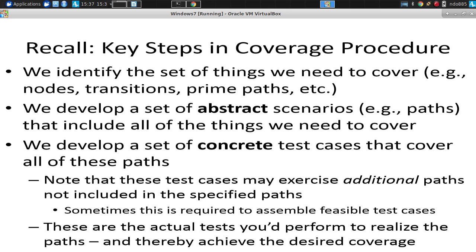So, the three key steps are: one, regardless of whether you're seeking to cover prime paths, or seeking to reach all prime paths, or all transitions, or all nodes, the first thing, the first job you have is to identify those things. So, if it's prime paths, you've got to identify the prime paths. And Thursday, I'll be showing you how to do that. If you're trying to cover transitions, you've got to enumerate all transitions. Step one.